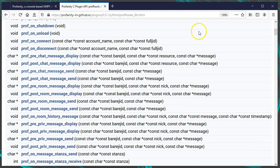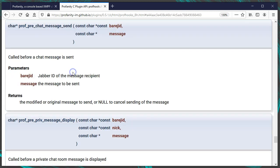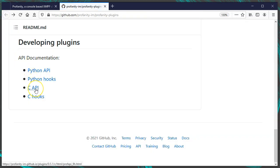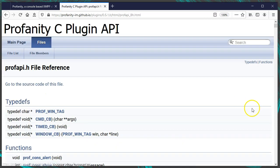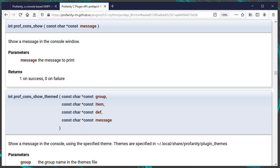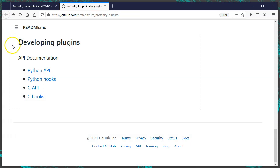You can see all available hooks — for example, prof_pre_chat_message_send, which you could tie into. There's also a C API section where Profanity exposes its internals — for example, prof_cons_show shows a message in the console, which is basically a print statement. For Python, the same links exist for the Python API and hooks — the same prof_cons_show function is available in Python, as is cons_show_themed for themed colors. If you search for 'register,' you'll find register_command, which lets you define your own slash commands. For more info on making plugins, refer to profanity.im/plugins.html.